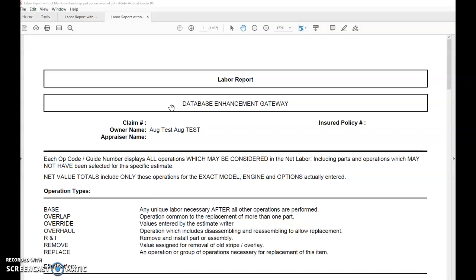Today in this video, I'm going to show you a little trick with Auditex and show you the impacts of not having the correct accessories and options selected when decoding the VIN on the estimate when reviewing a labor report.